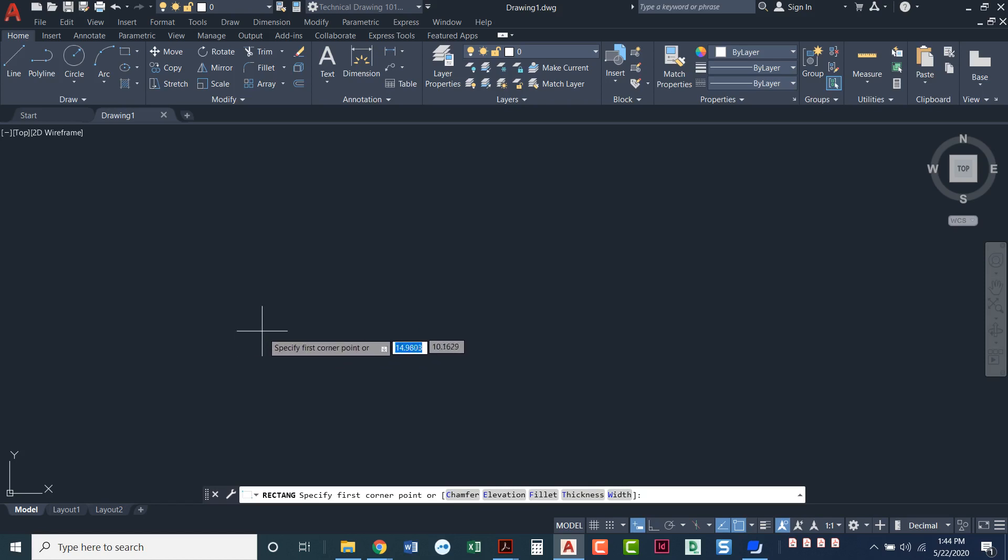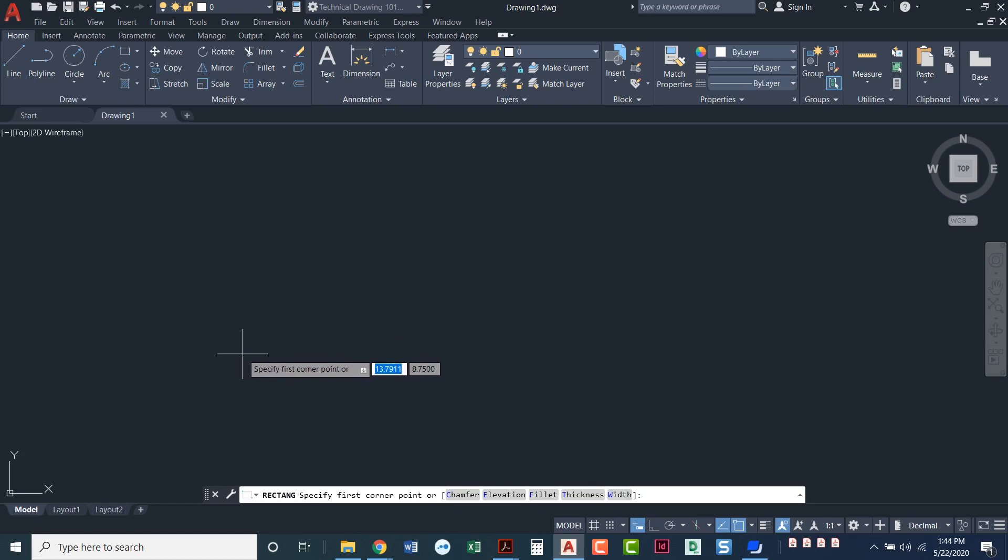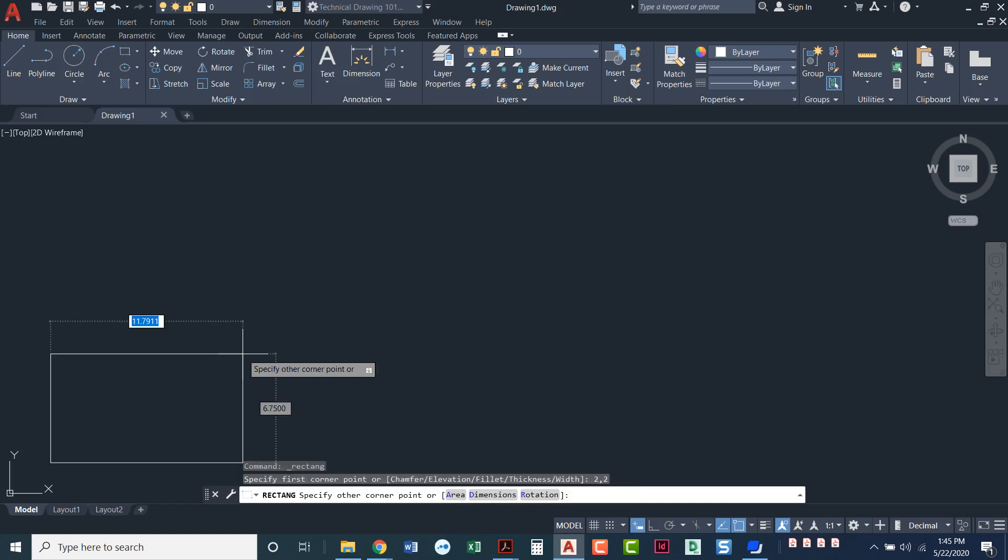Or you could just click anywhere on your screen if it doesn't matter where your rectangle is located at the moment. I think I'll start with a 2 comma 2. Press enter. That's an absolute coordinate coming from the origin 0 comma 0, over on the x2 and up on the y2.